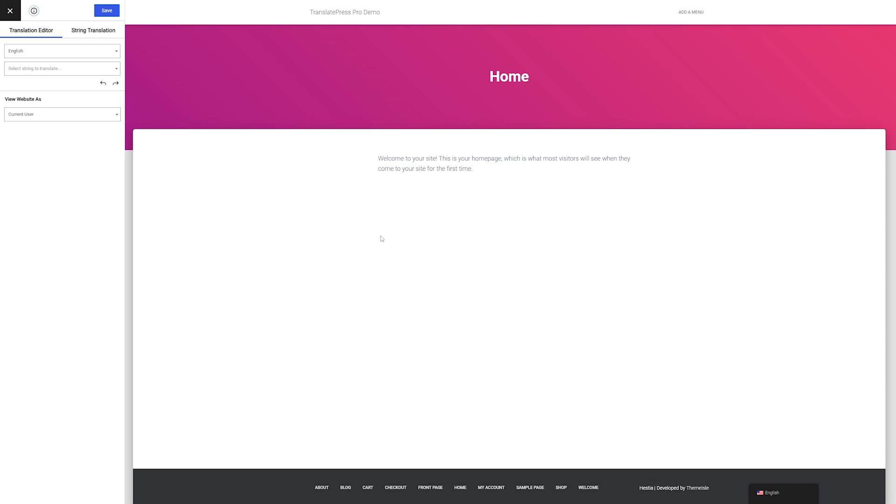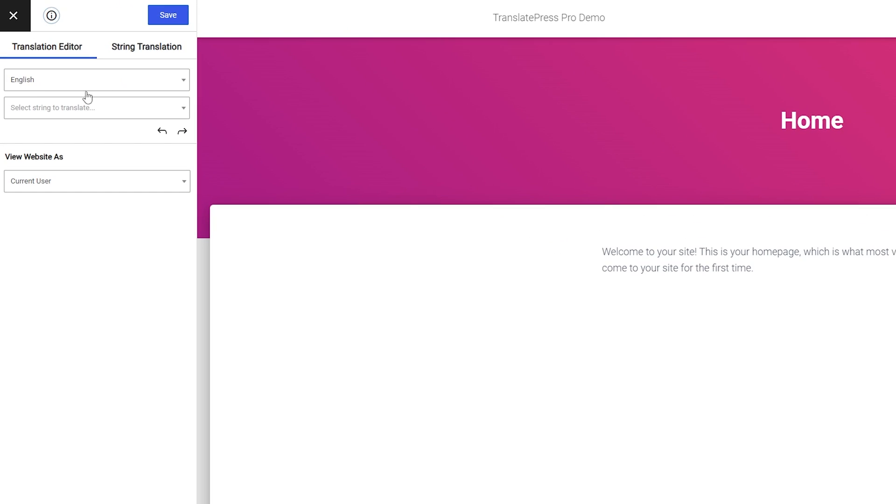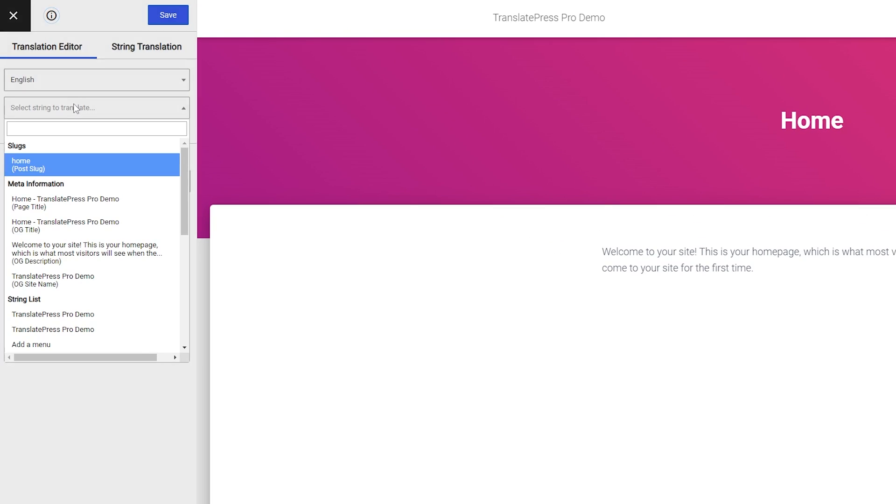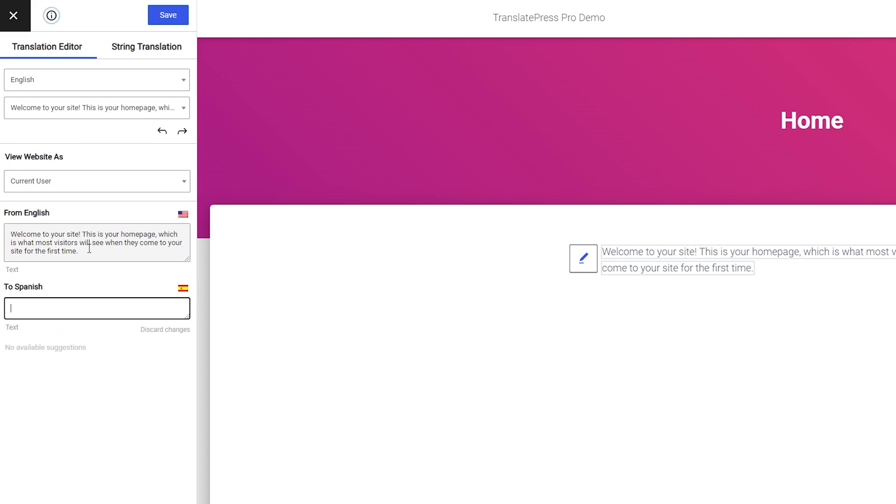So there are a few different ways you can translate your pages and first I'll show you how you can manually translate your page. First we'll just make sure we have our default language selected and we'll choose what we want to translate. On this page I'm just going to translate our body copy and we'll click that and we can see our translation options here. We see our English copy here and then we can manually input the Spanish copy below.